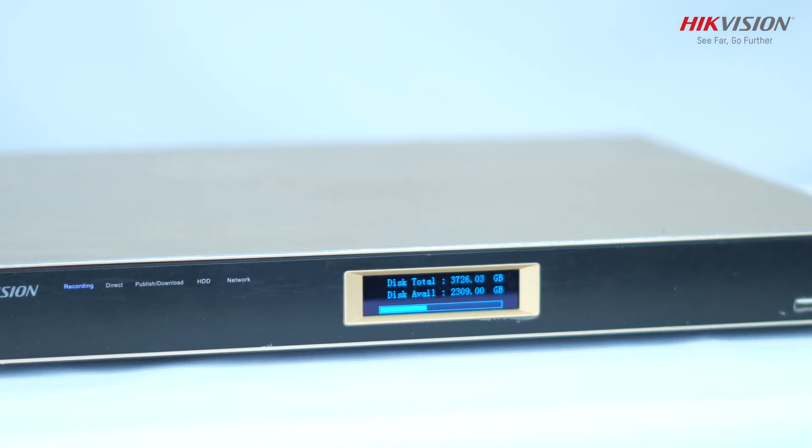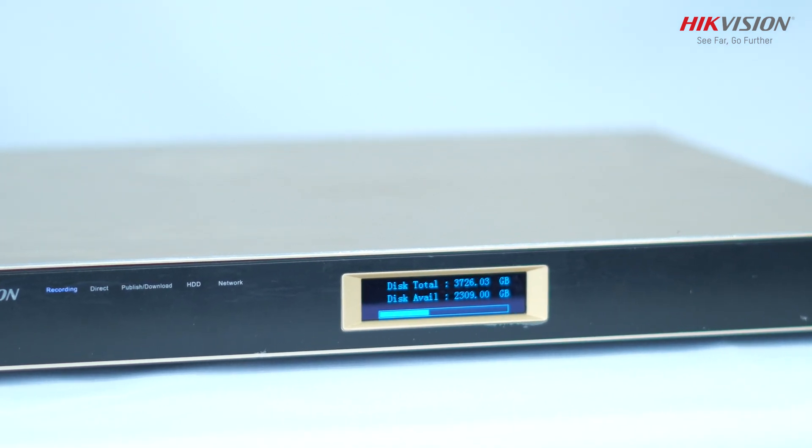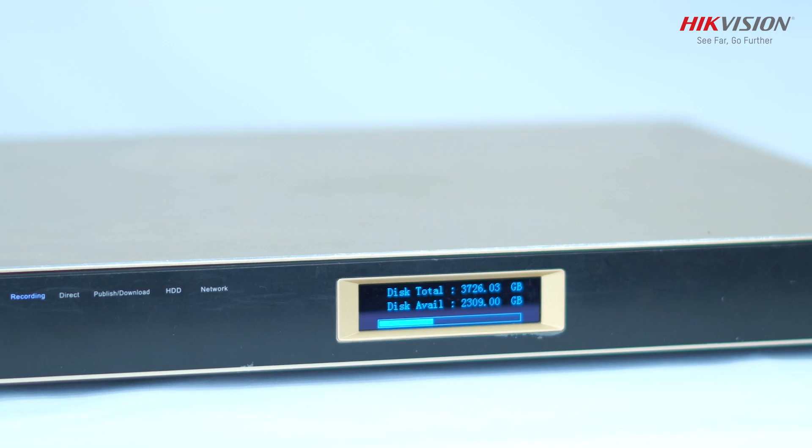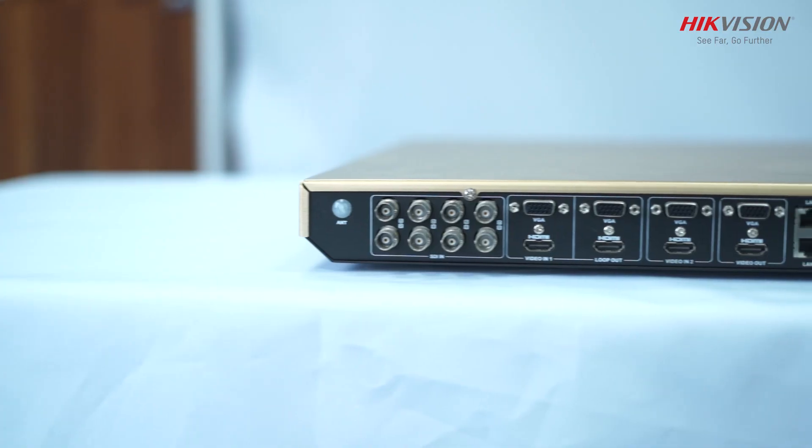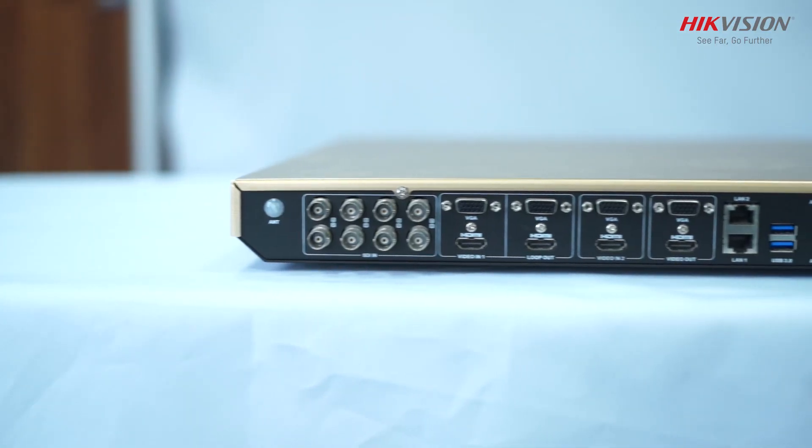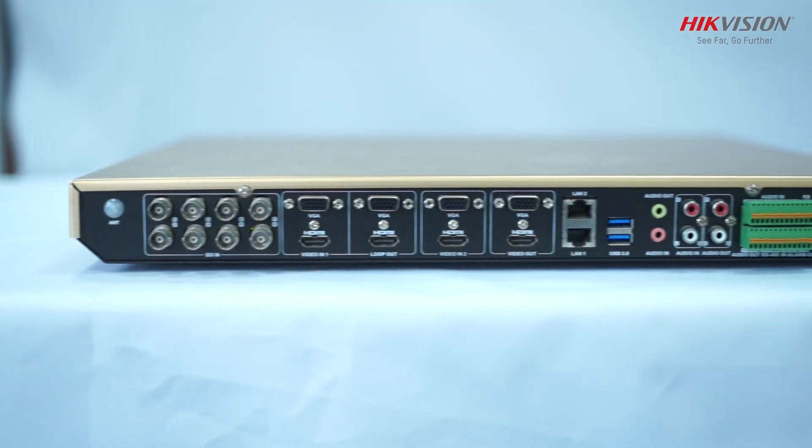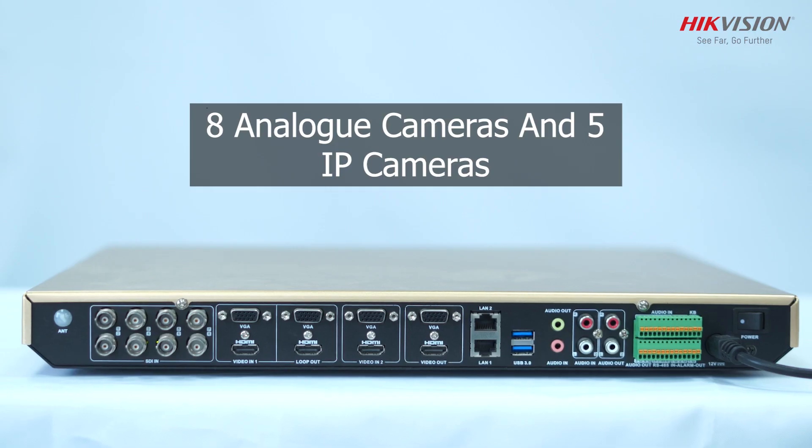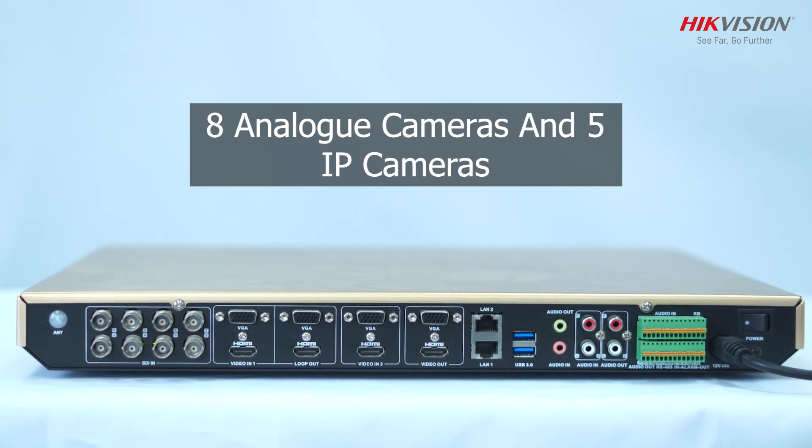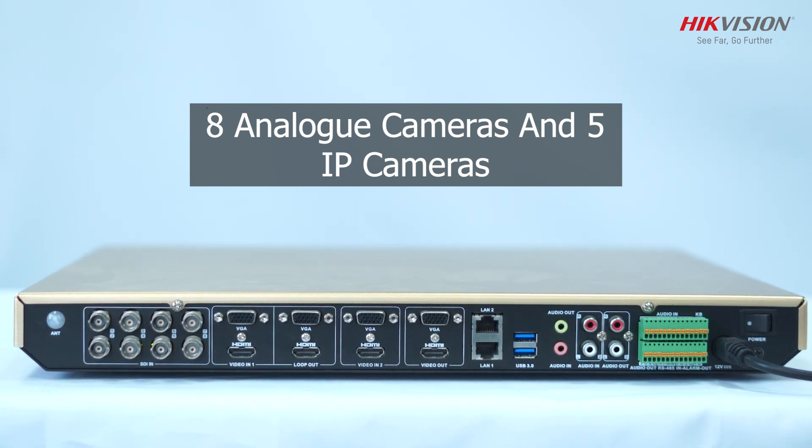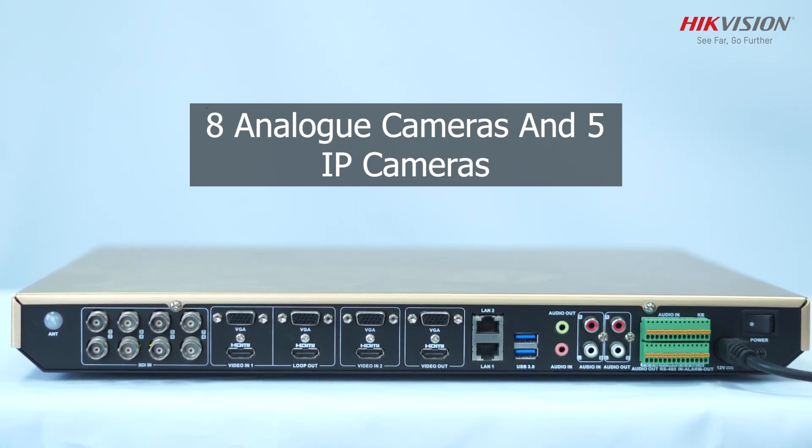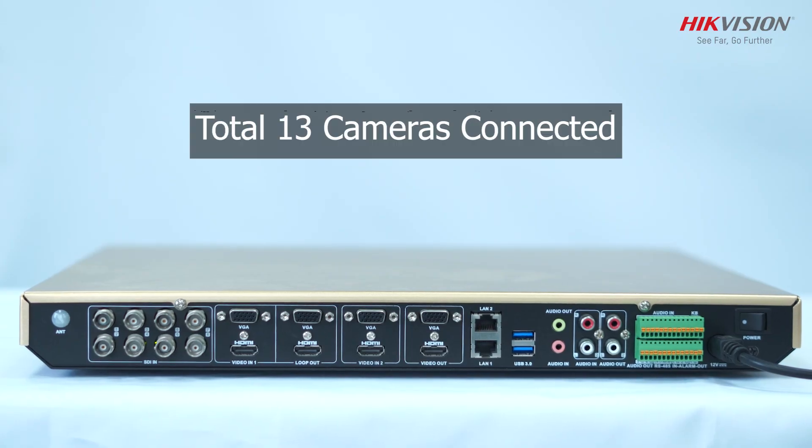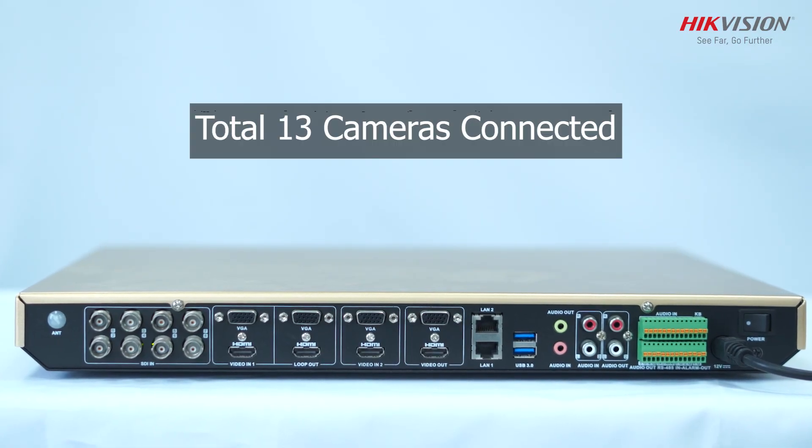This device comes with multiple connectors and ports with many possibilities for utilization. If I talk about camera connectors or video connectors, we get 8 analog cameras and 5 IP cameras. Connectors are very aesthetically placed, so total of 13 cameras can be connected.